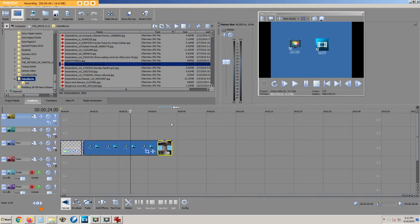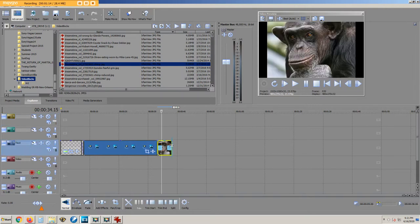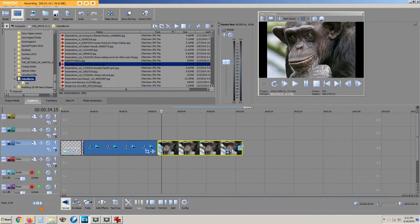By default, the photo stays on the timeline for 5 seconds. If you point the mouse at the edge of this photo and slide toward the right or left, you'll increase the duration of this photo.